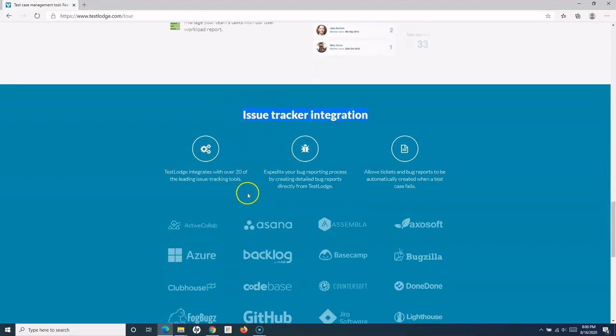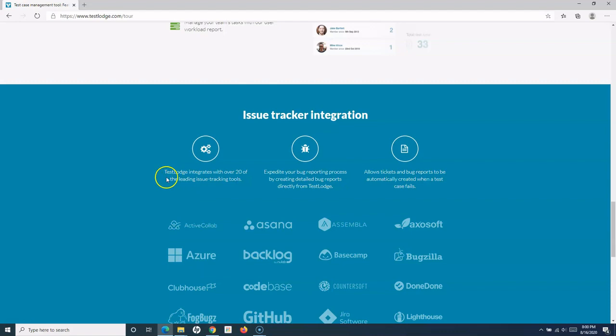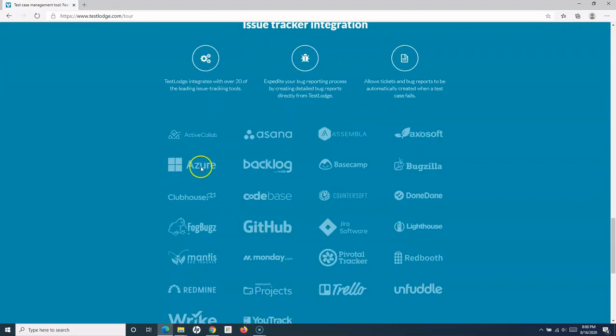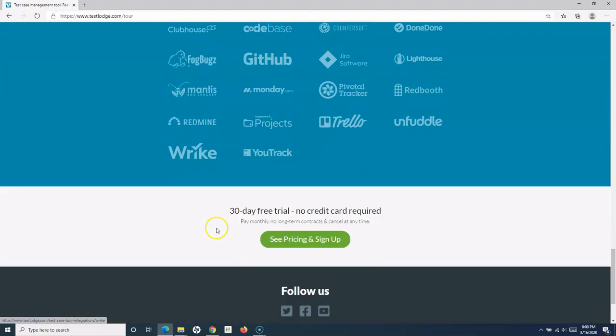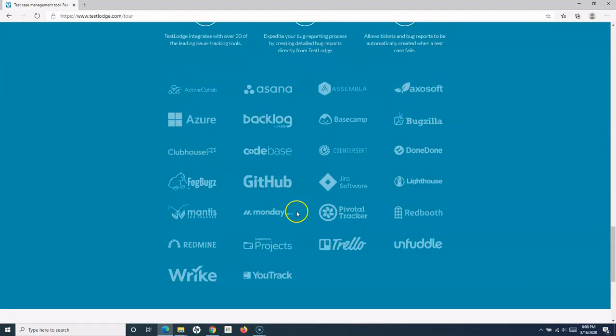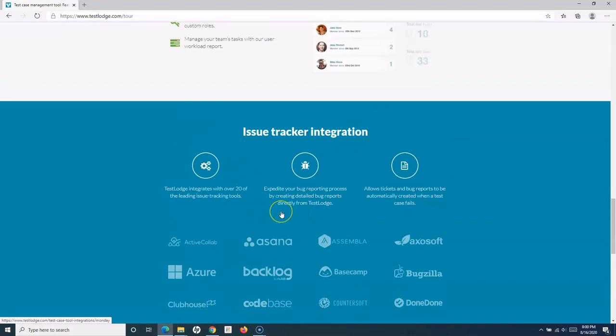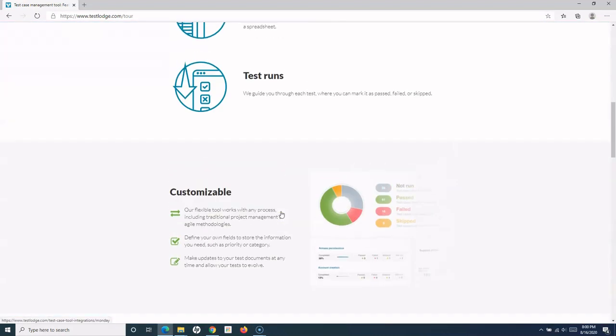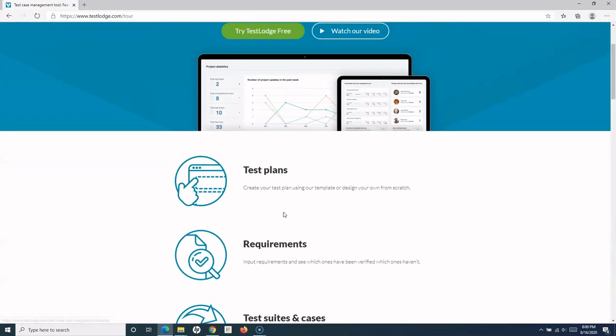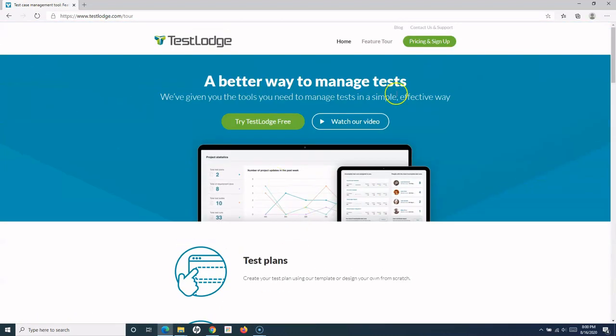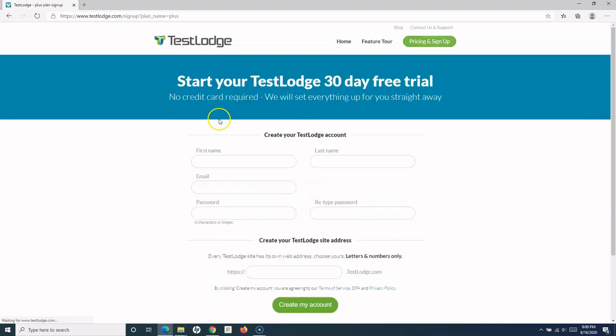Then TestLodge has good issue tracker integration. There are a lot of tools—for example, 20 leading issue tracking tools. All these tools that you see here, you can integrate TestLodge with. So this is a brief about what TestLodge is. Let's go ahead and try TestLodge for free.